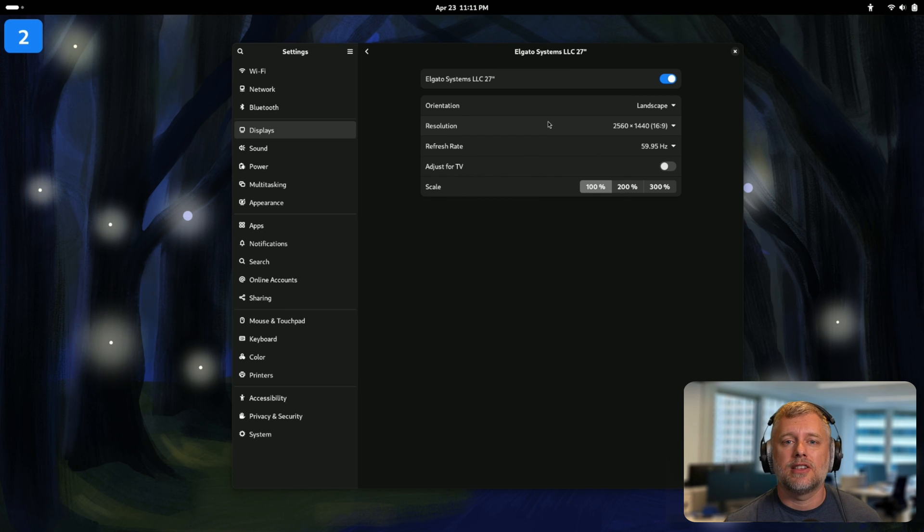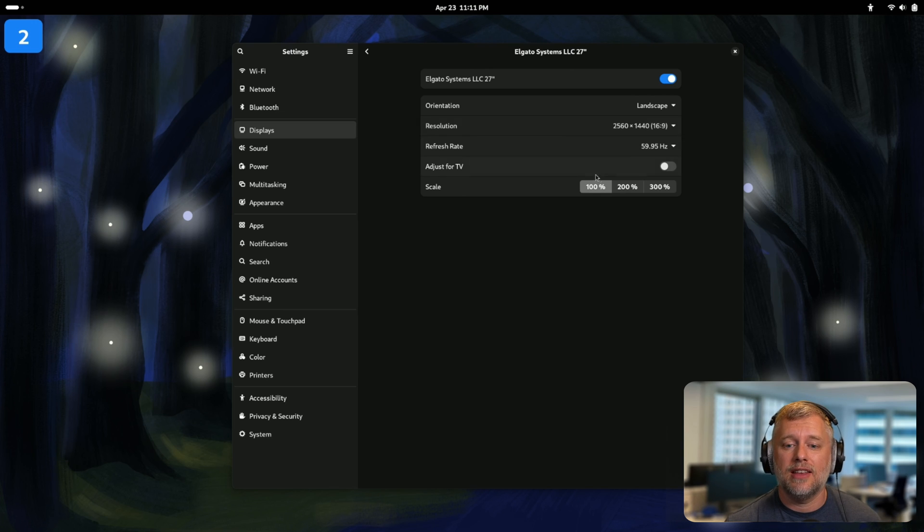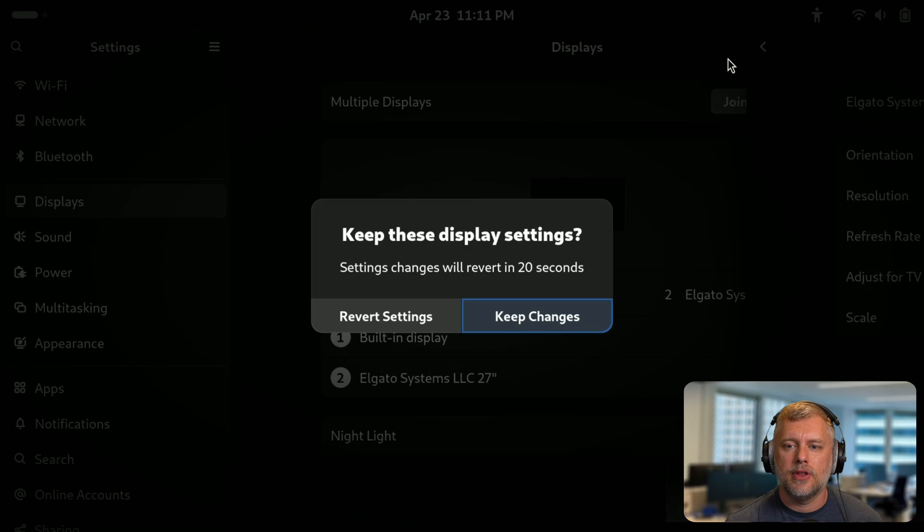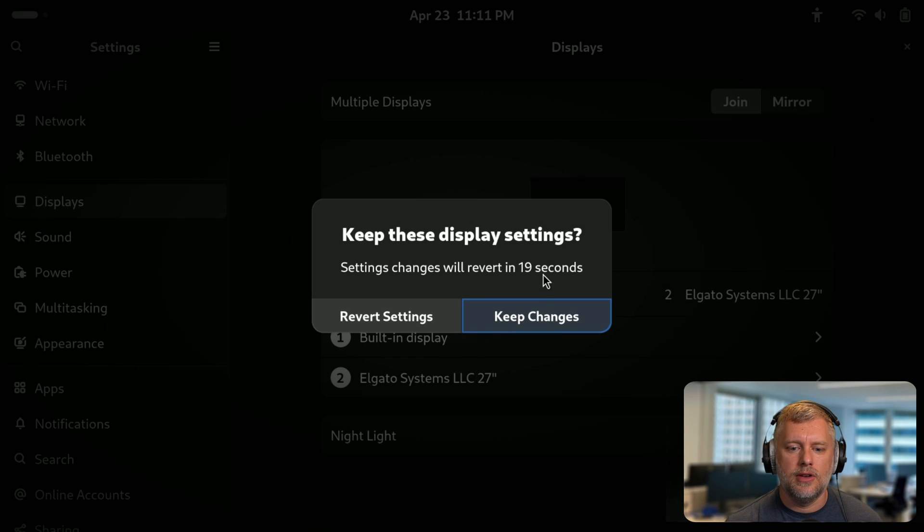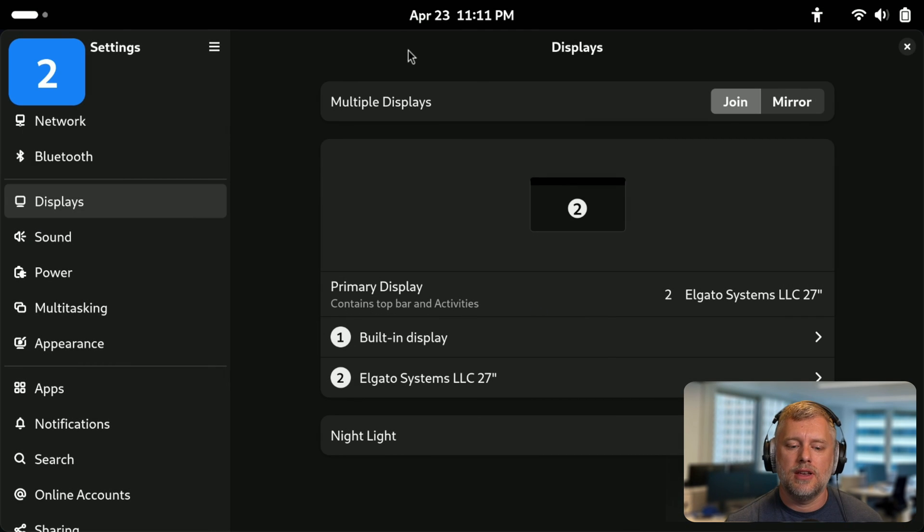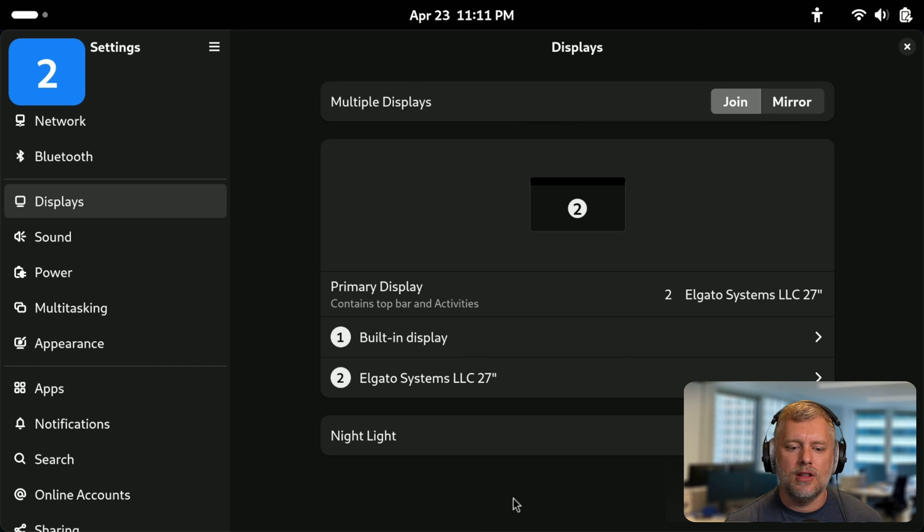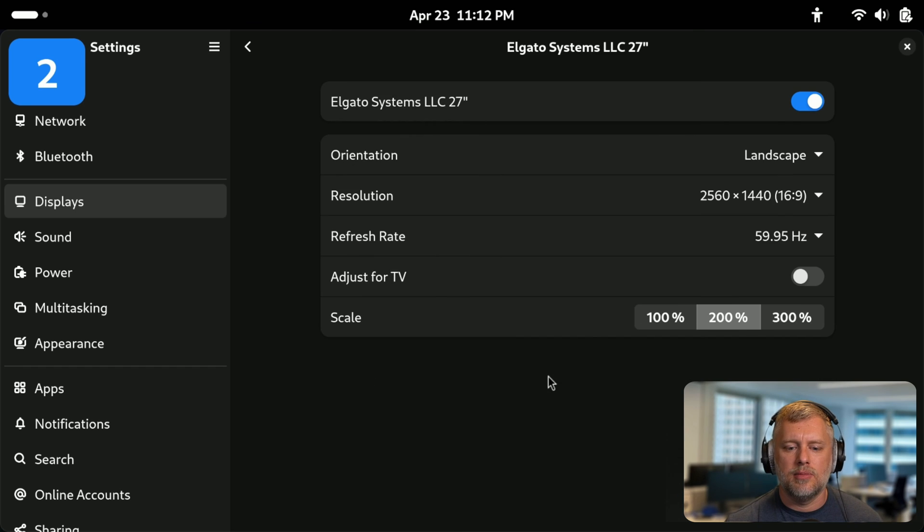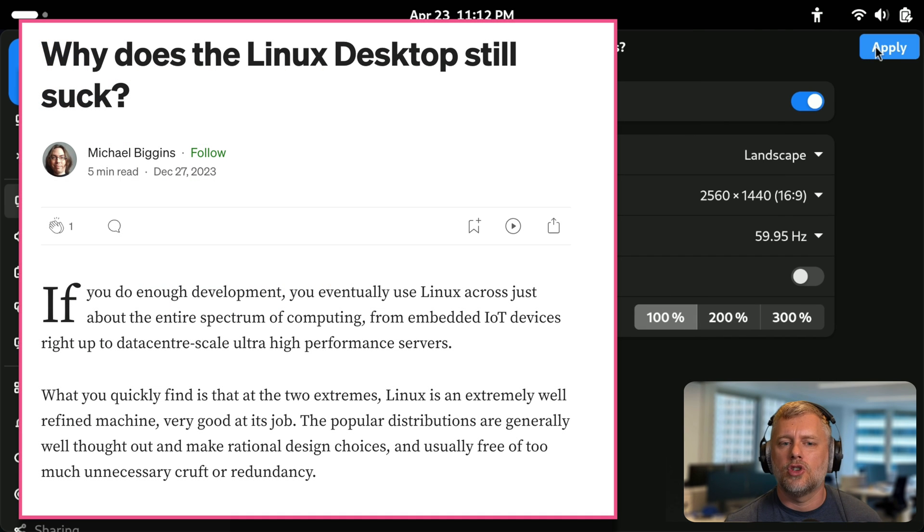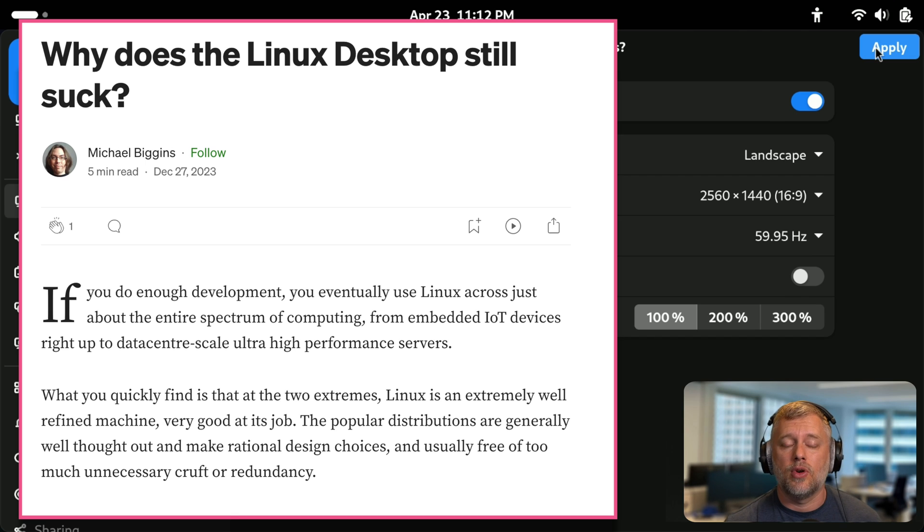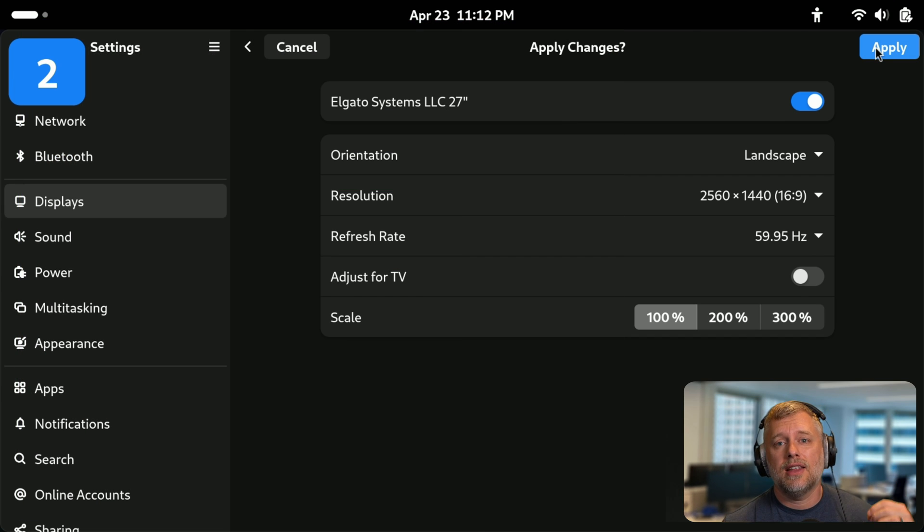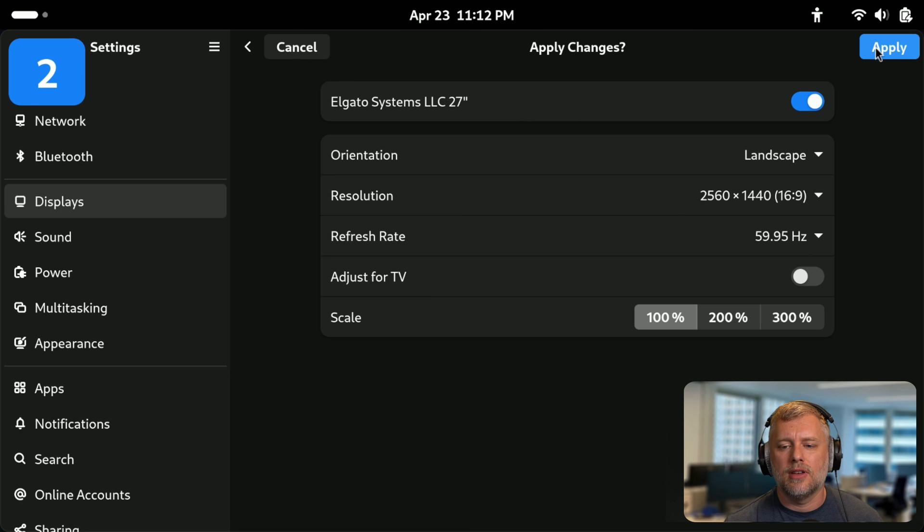One thing you'll notice from the settings that still hasn't made it is fractional scaling. In this case we have 100%, 200%, and 300%. If I put this on 200%, you can see for a lot of displays 200% is too big and 100% is too small. That can be a little frustrating for users. Hopefully in the future we will land that fractional scaling support. For now, if you have a monitor that needs an in-between, you can set that manually but it's not part of the GUI.